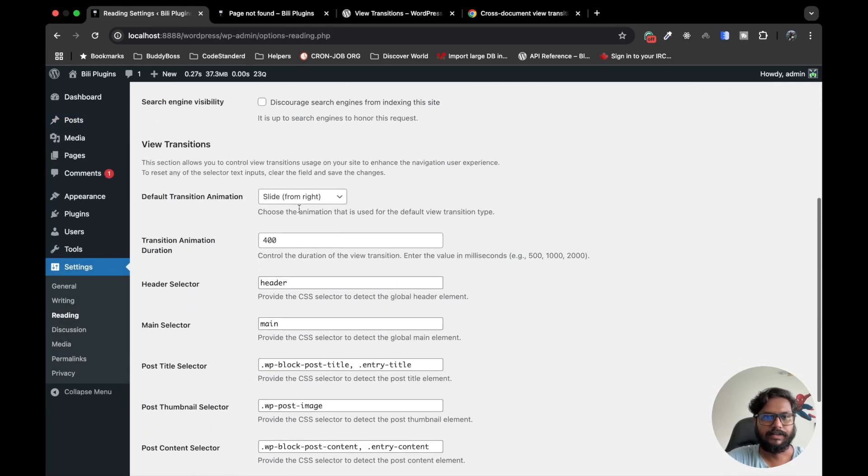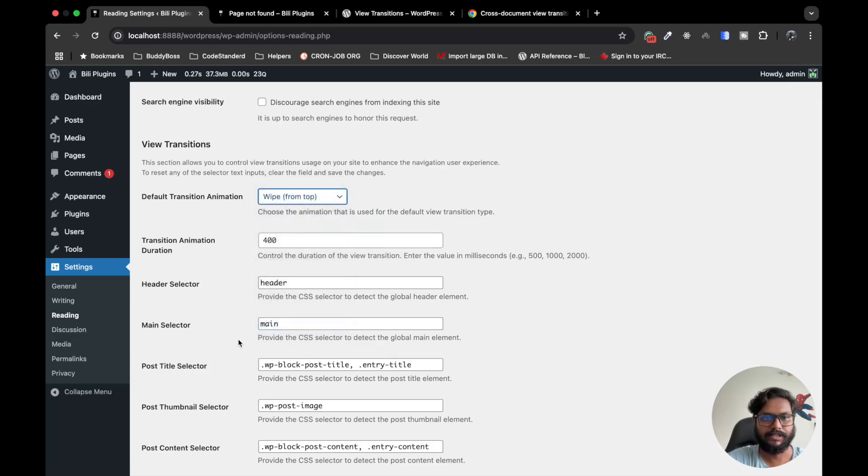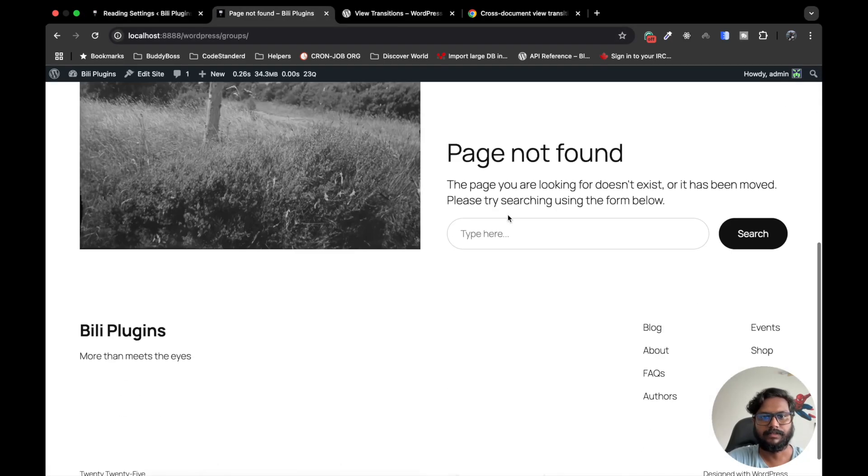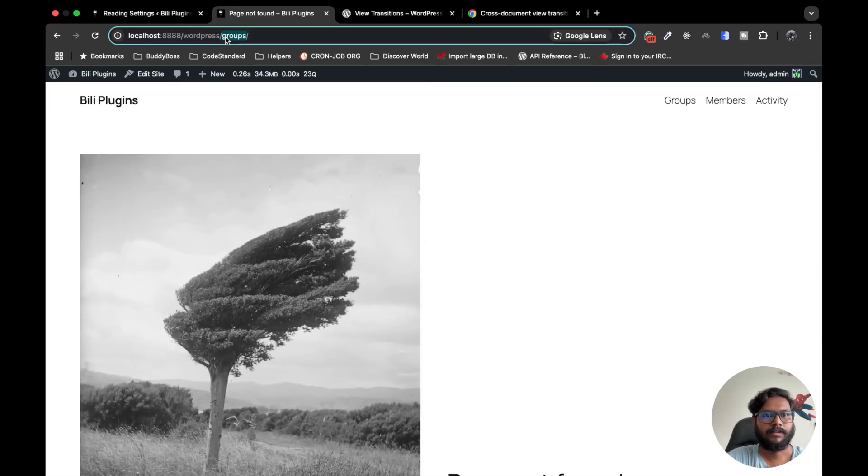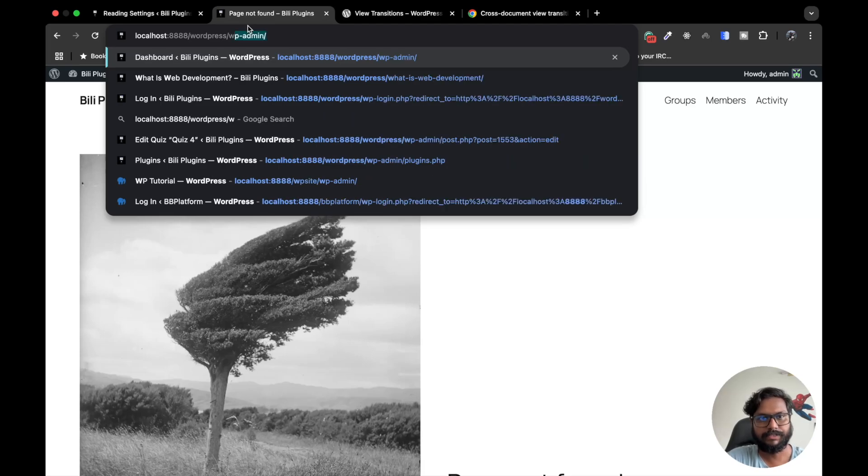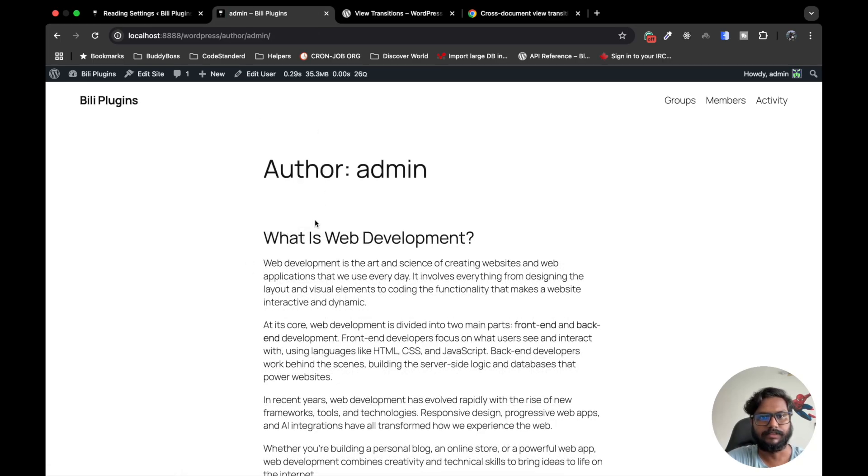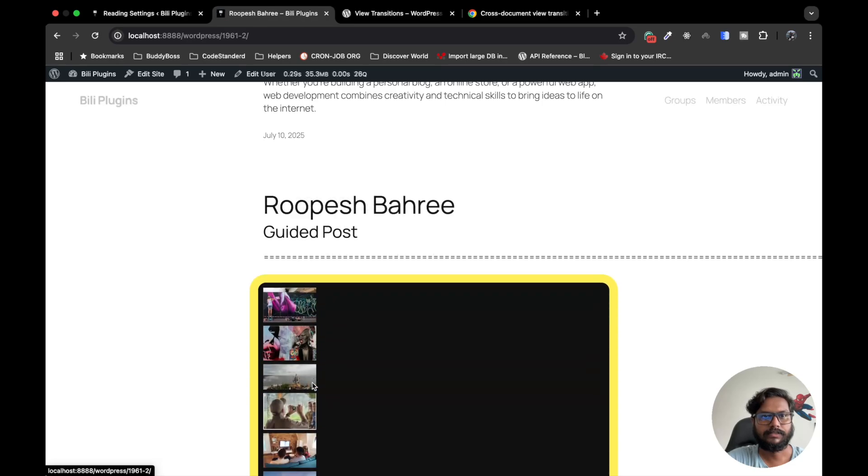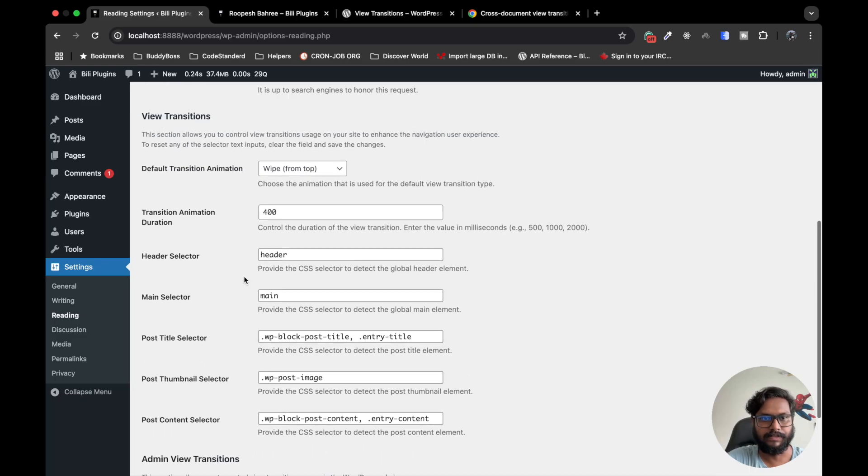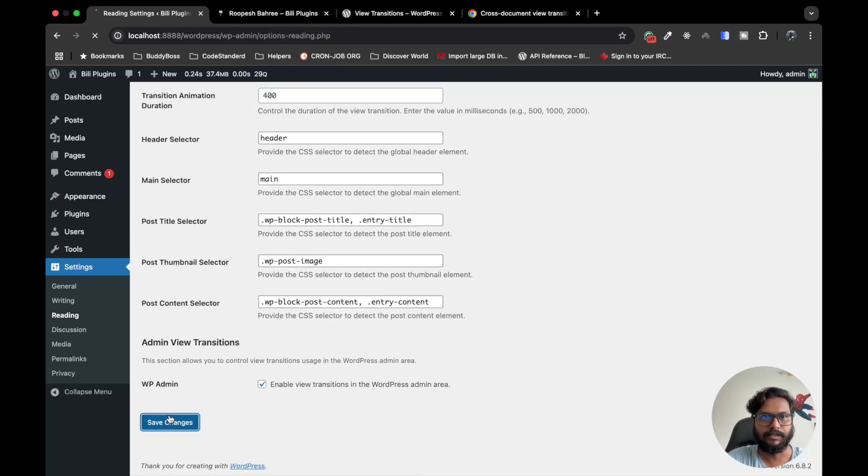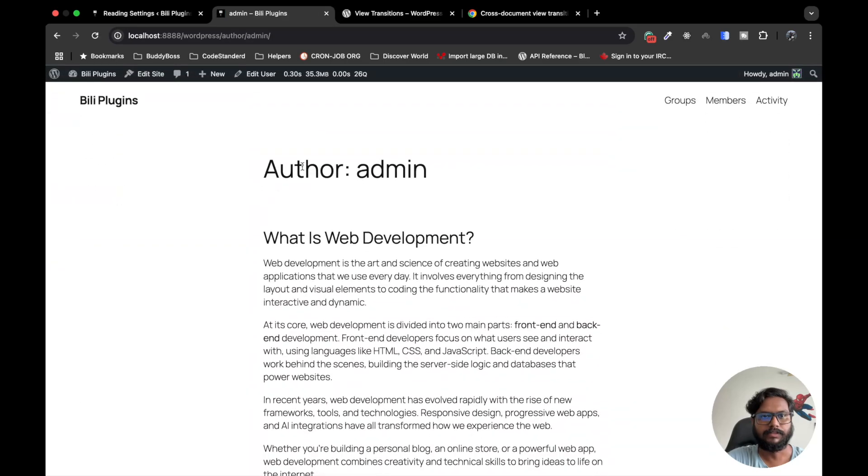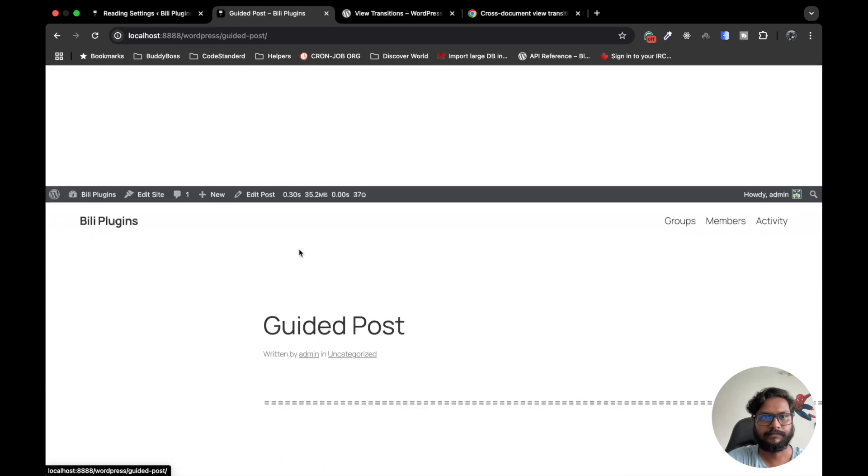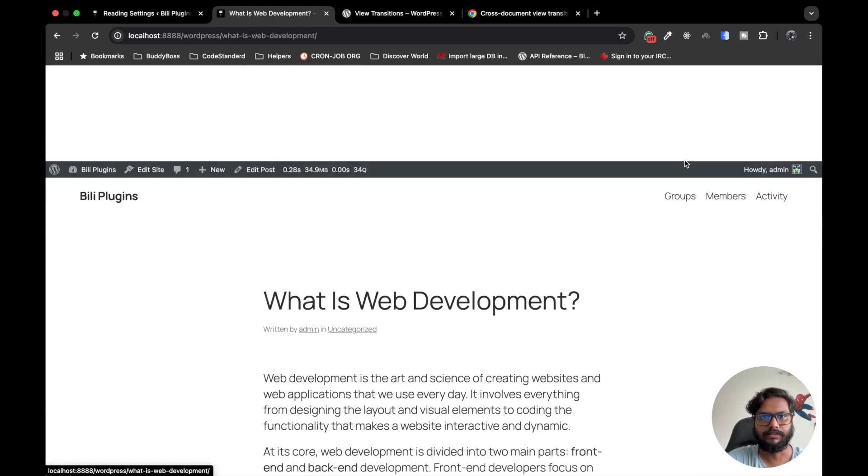Let's get back to the Reading settings. Yeah, these are the different effects. Let's try wipe. I'm gonna go to members - sorry, this is my 404 page, but let's see. This is the wipe effect. Let's try another effect - swipe from left, swipe from bottom. Let's click on this. So it will look like this. This is also looking nice, I like this effect.